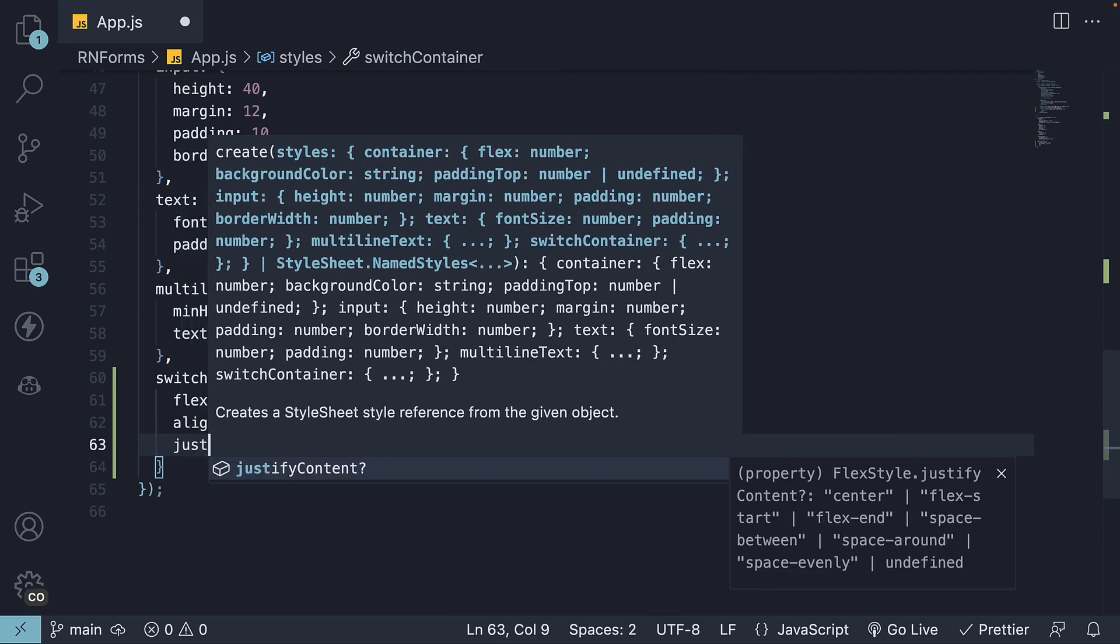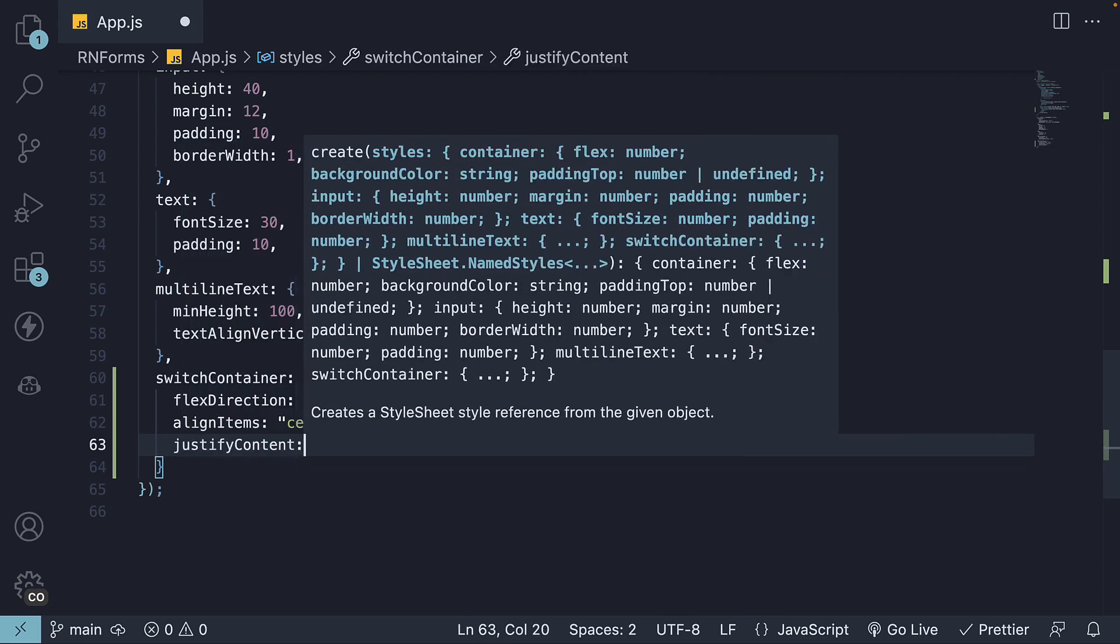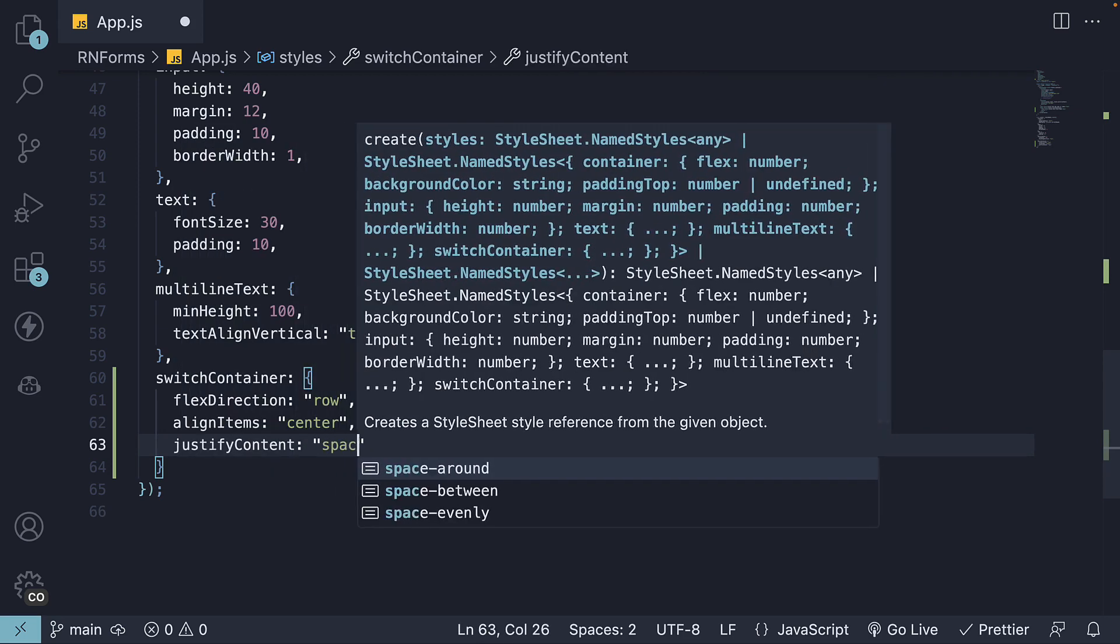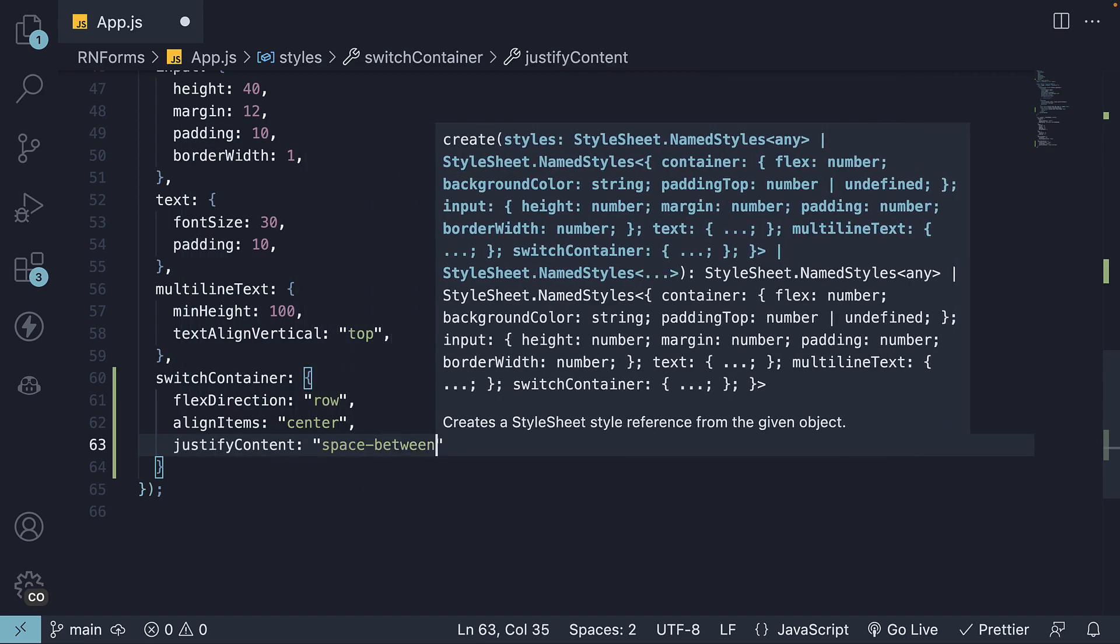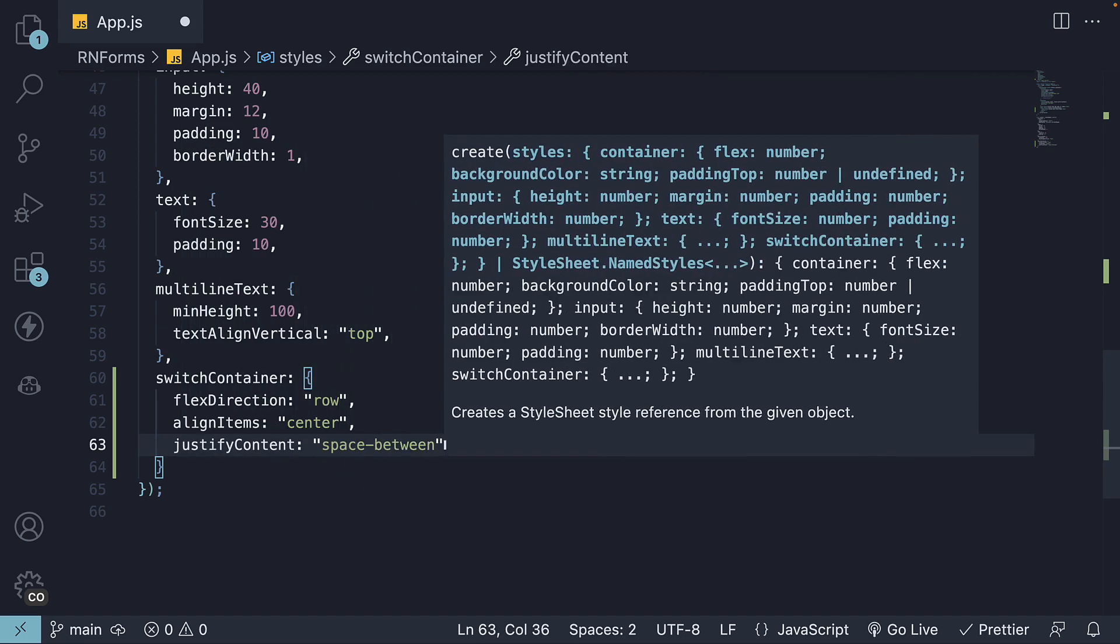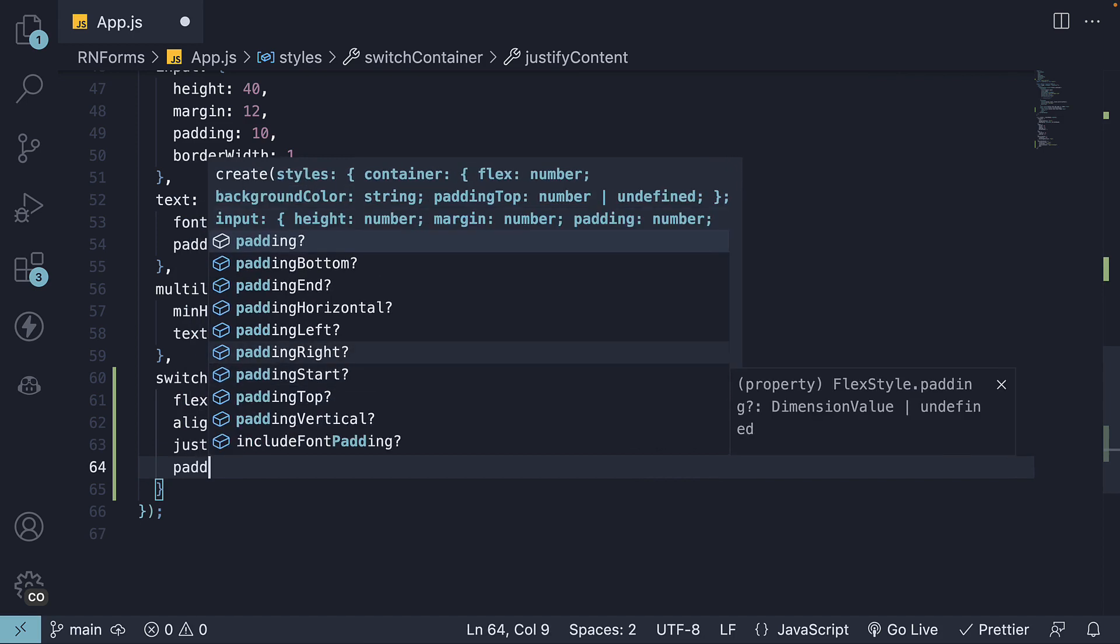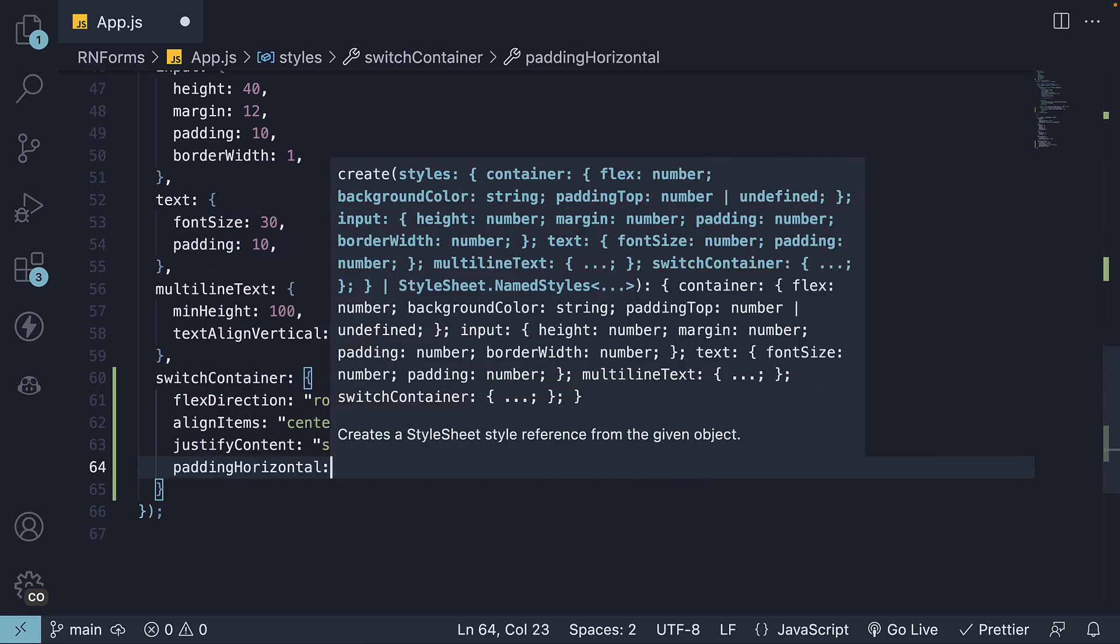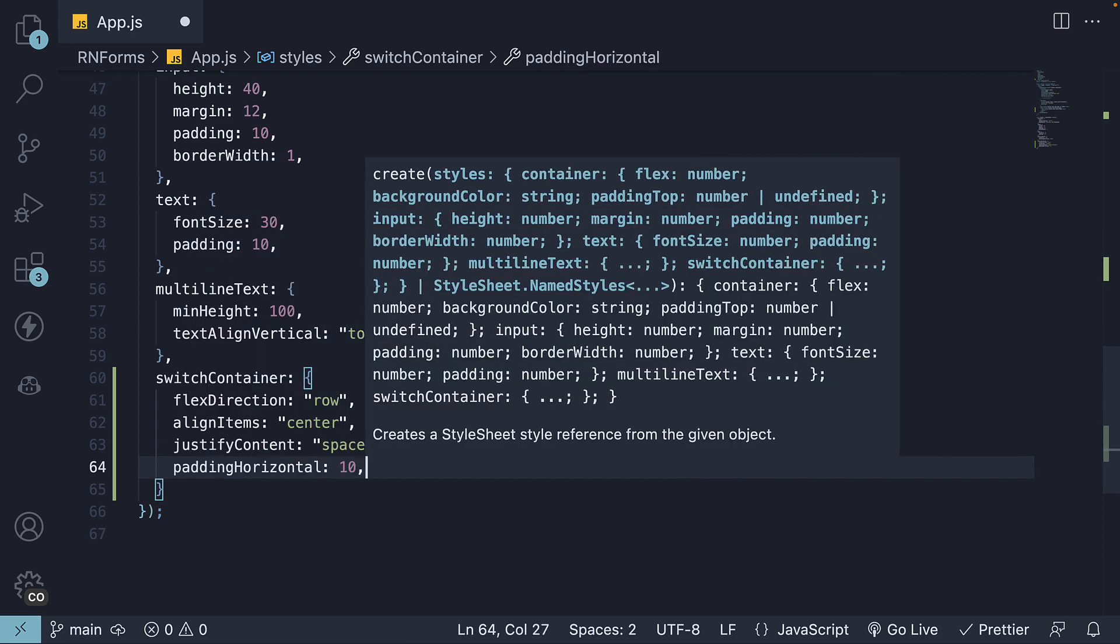Justify-content space-between and finally padding-horizontal to 10.